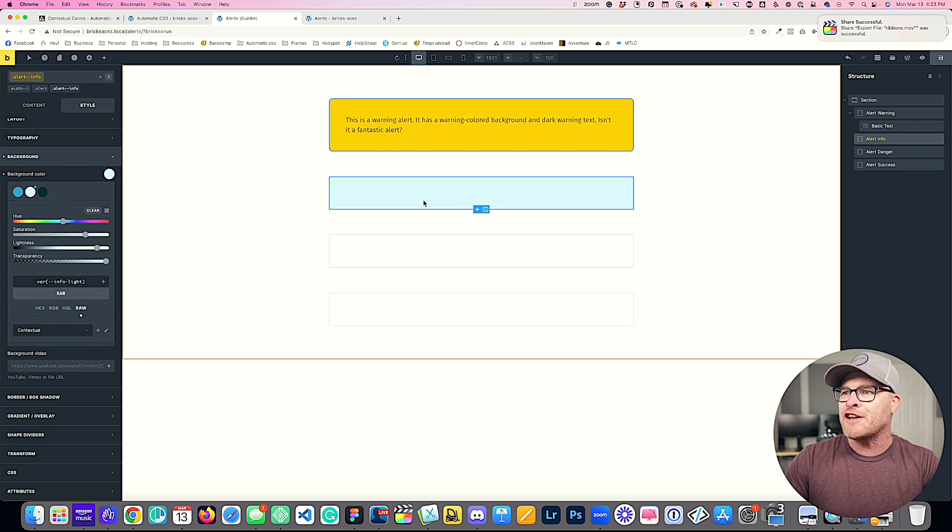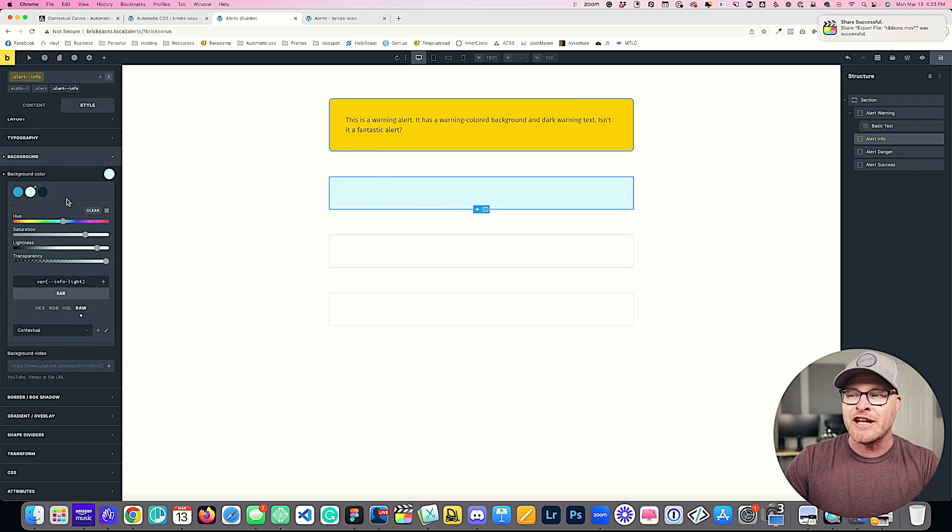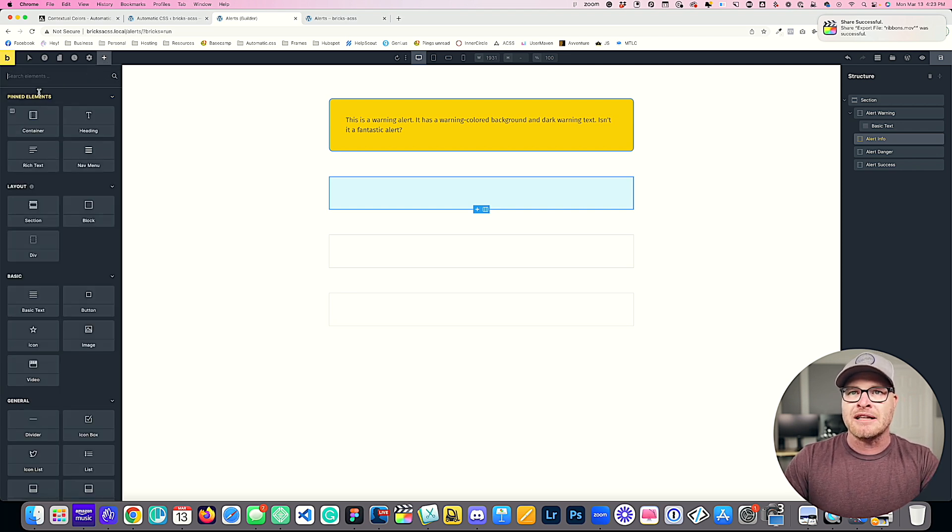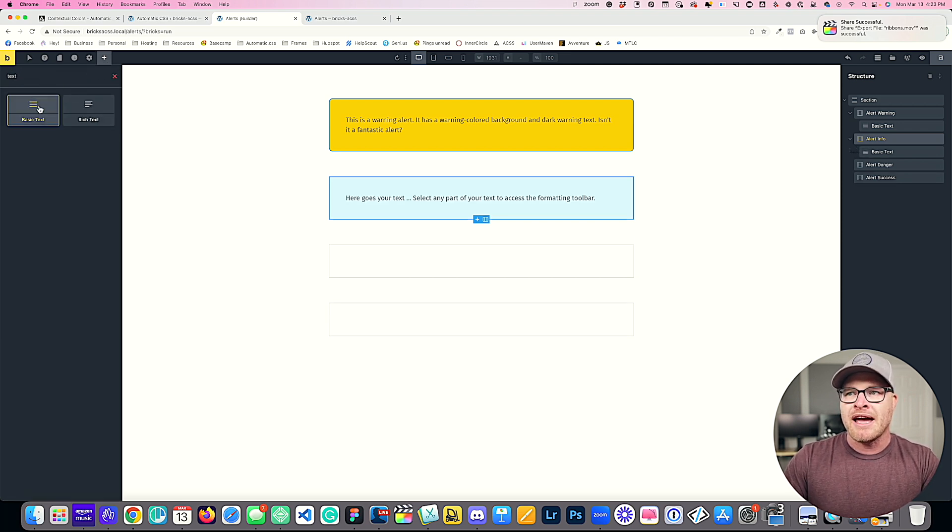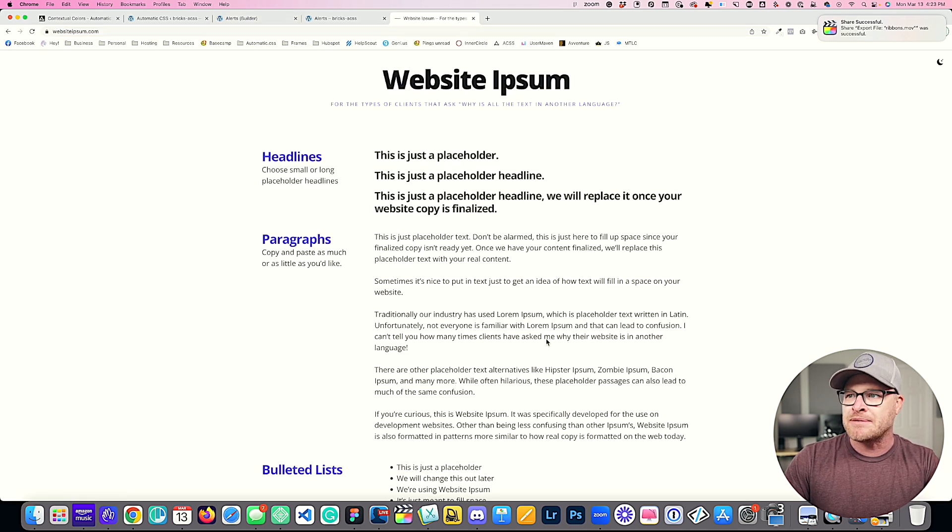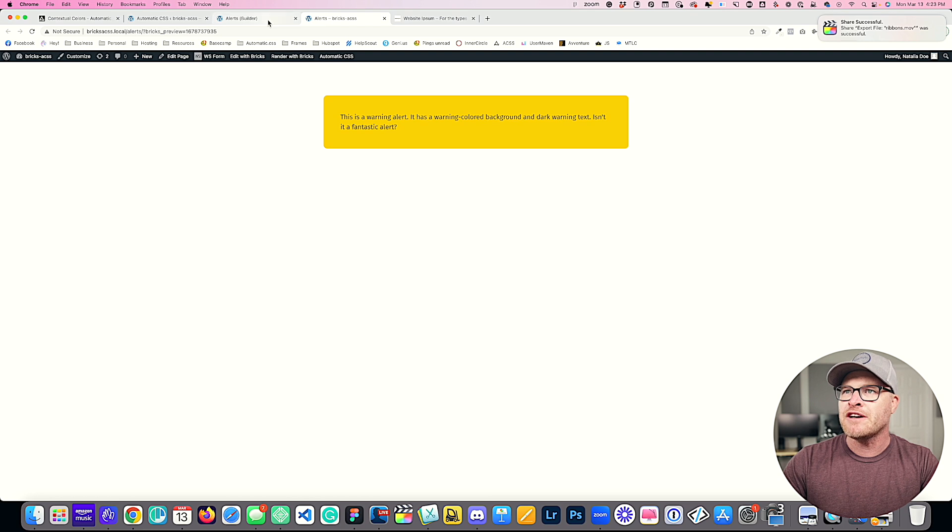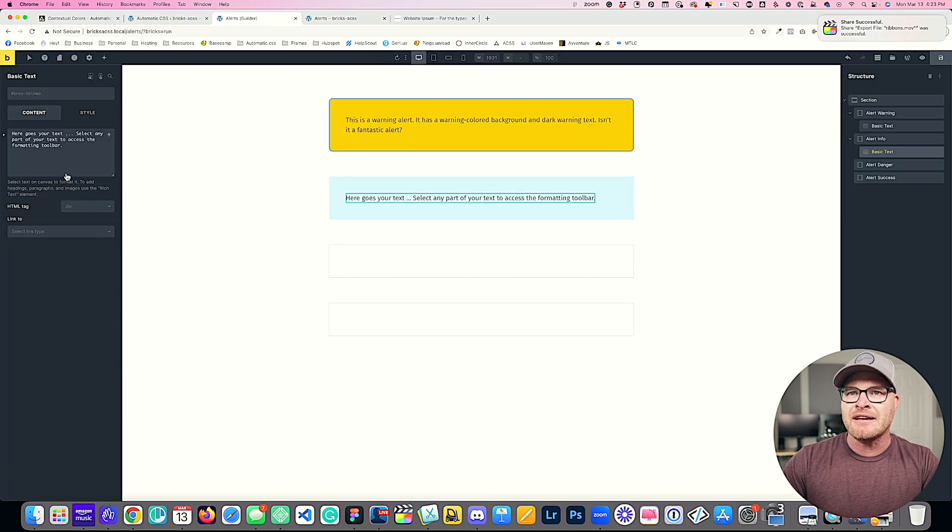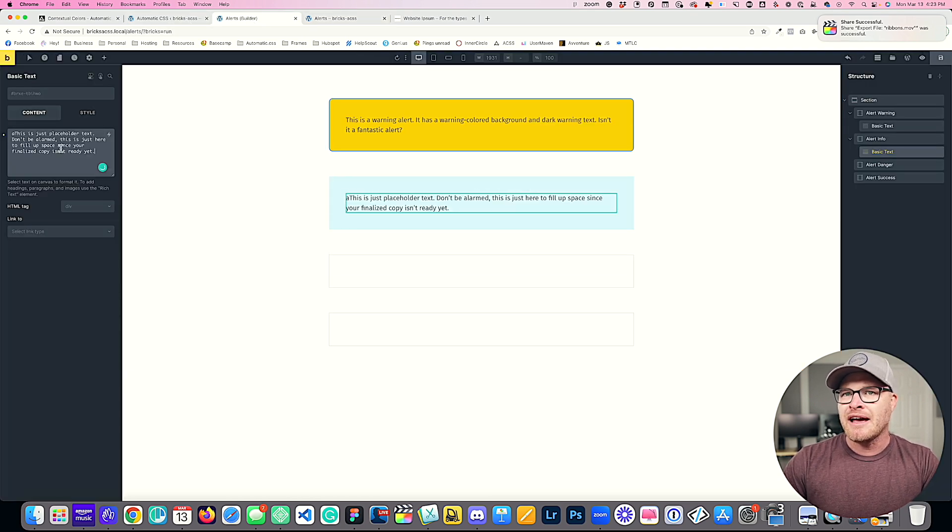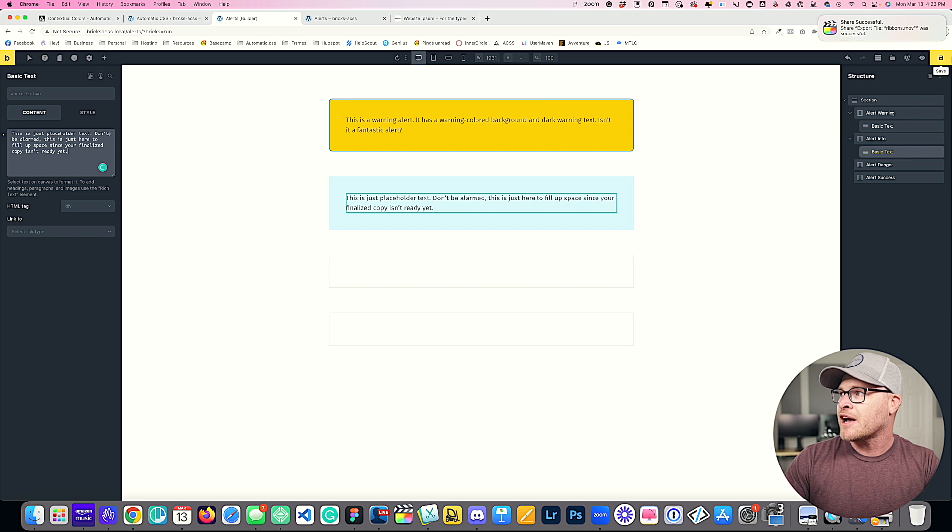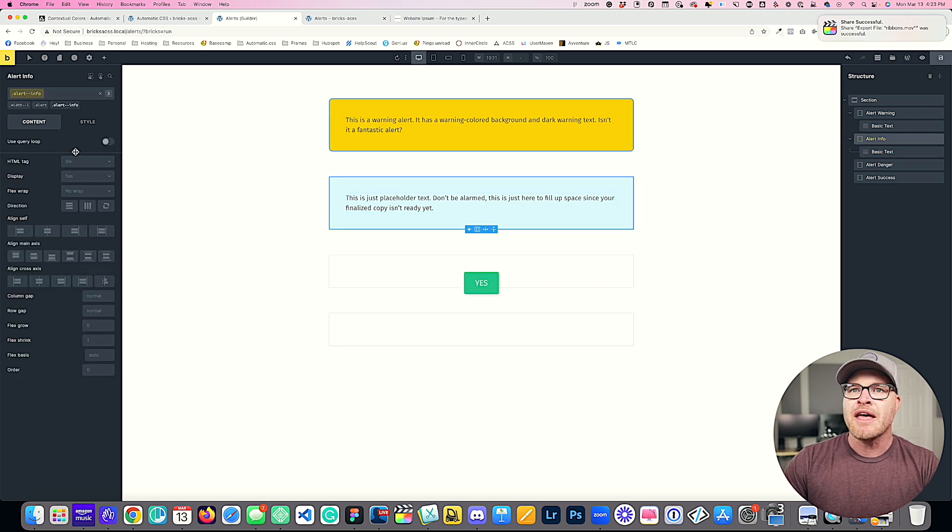Now I'm going to choose var info light for my background of this alert info class. Next, I'm going to go ahead and I'm going to add a text element, and this is going to be my info text. I'll just go to website ipsum and I'll grab something from here. Let's hop back in and let's pop that in. We're going to go ahead and hit save there.